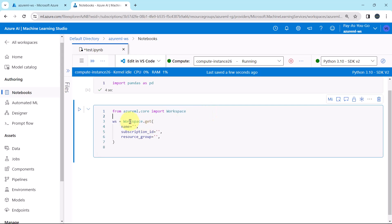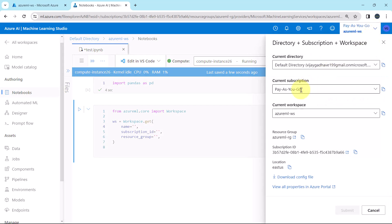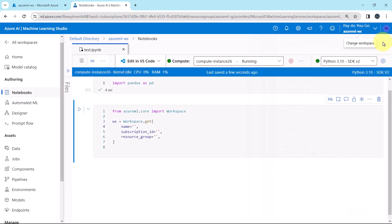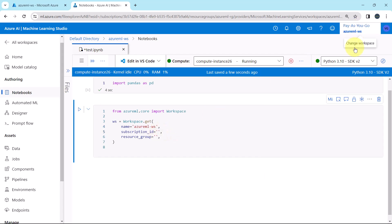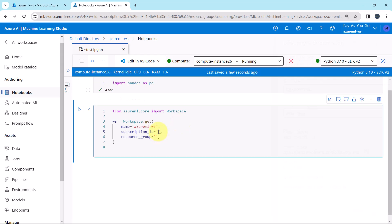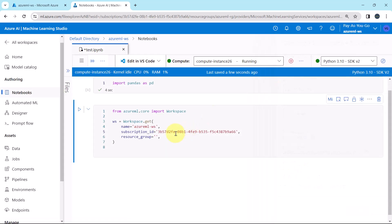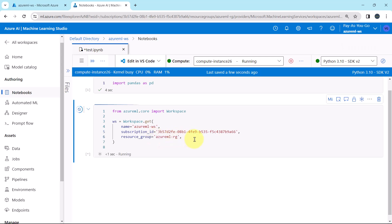After that we are creating this object, ws workspace dot gate. Here we have to specify the workspace name, subscription id, and the resource group. Let us specify the same. Click here. The workspace name, Azure ML hyphen ws, then the subscription id, copy. Specify the subscription id, and the resource group. Azure ML RG, execute, great.